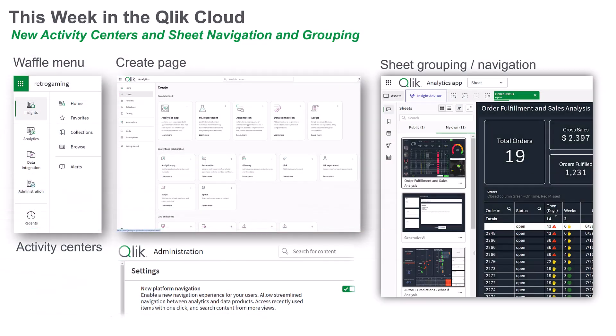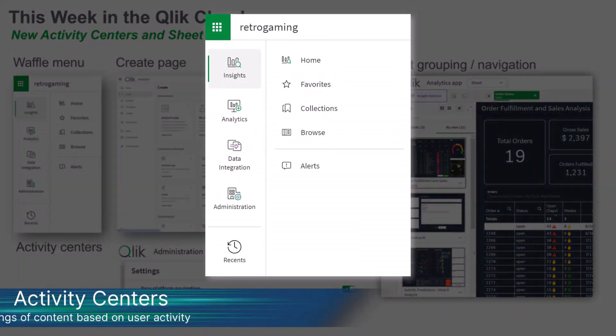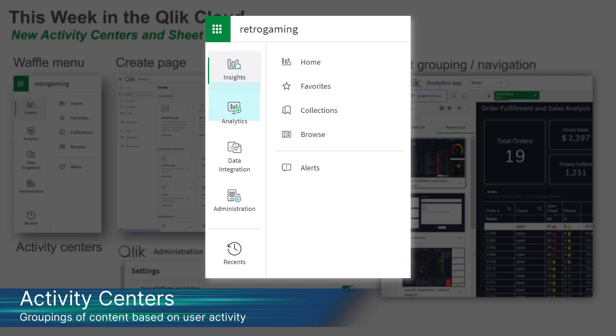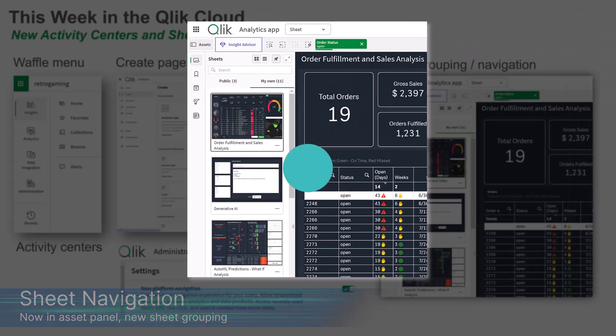This week, we introduced some changes that will enhance your overall user experience when using Qlik Cloud Analytics. Key updates include the launch of brand new activity centers and improvements to sheet navigation in Qlik Sense.